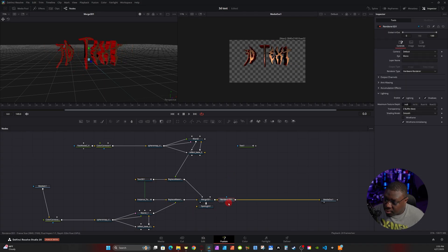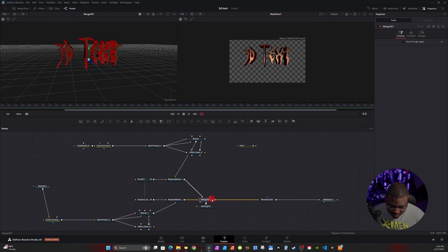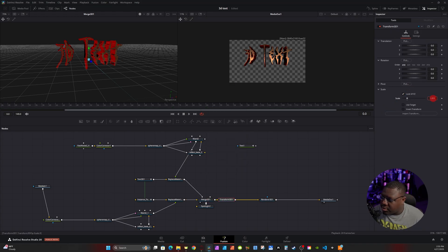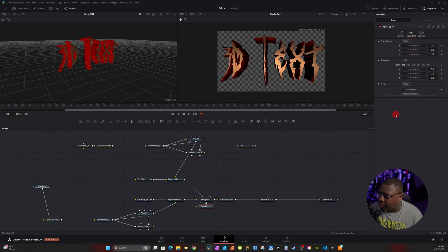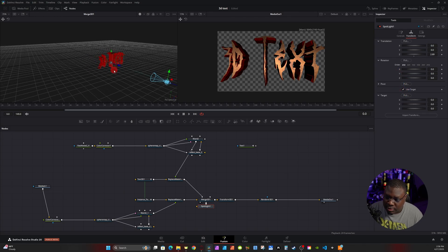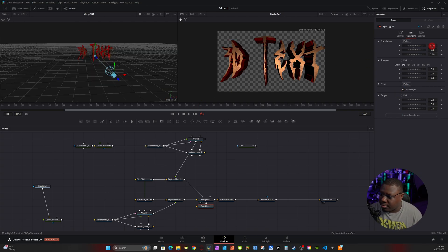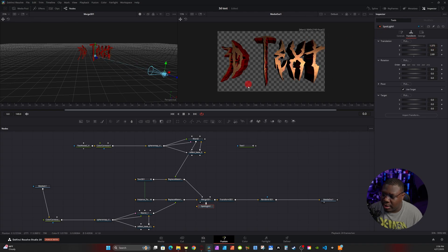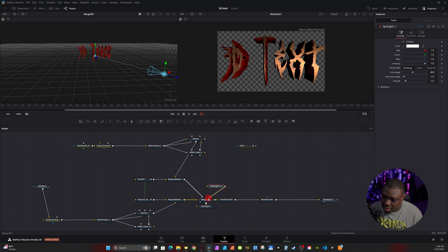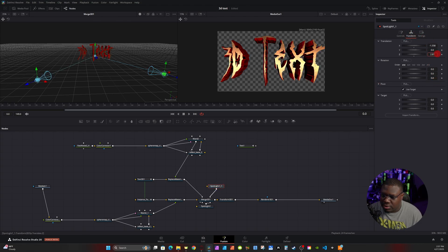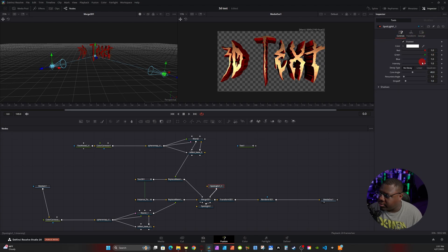Move the Renderer 3D to the side, click on Merge 3D, hit Ctrl+Space, type in 'Transform', and use Transform 3D to scale it up and move it down on the Y-axis. Going back to the light, go to the Inspector tab and check Use Target — this locks the light onto the text so it always points at it. Move the light on the X-axis to position it to one side. Copy the first Spotlight, hit Ctrl+V, connect it — this one is a bit brighter and you can bring it in closer if you want.